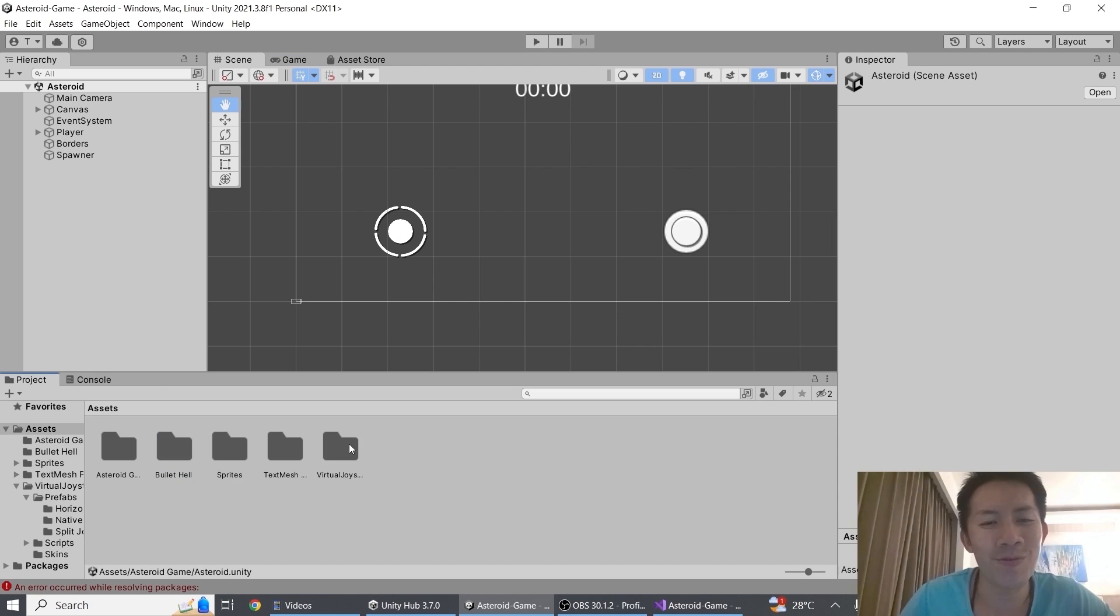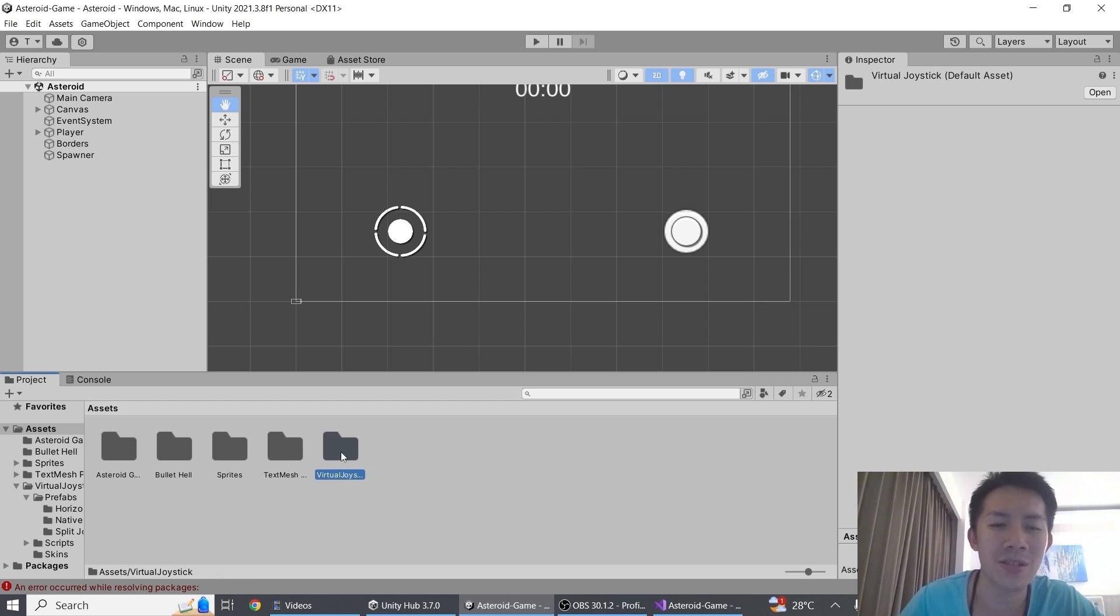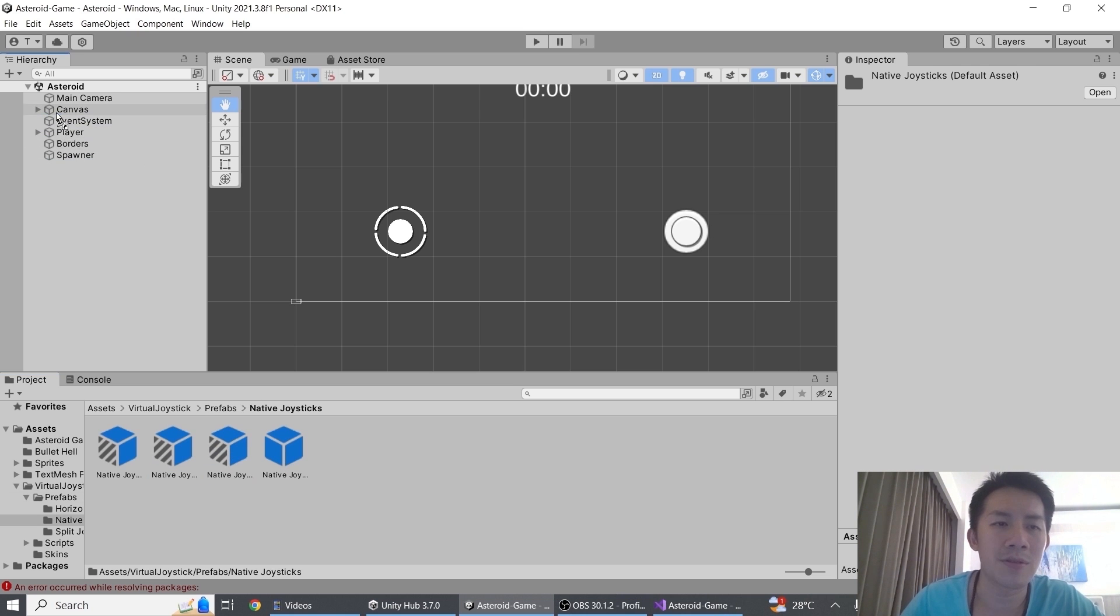So how do you start using the virtual joystick? Once you download the virtual joystick asset, you will find a folder inside your assets folder called virtual joystick. Just double click on it, go to the prefabs folder, and then just drag any onto the canvas.